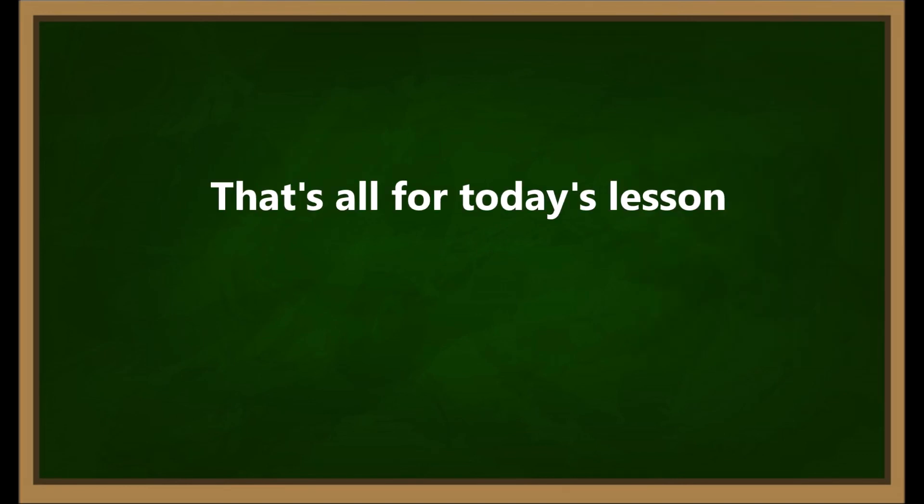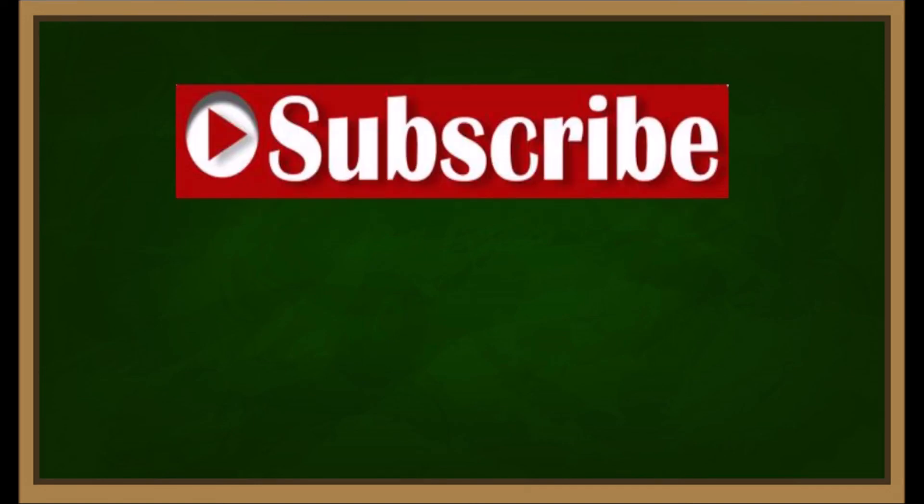Well, that's all for today's lesson. Thank you for watching. Stay tuned for our next video. Subscribe to our channel, like this video, and share with your family. Bye!